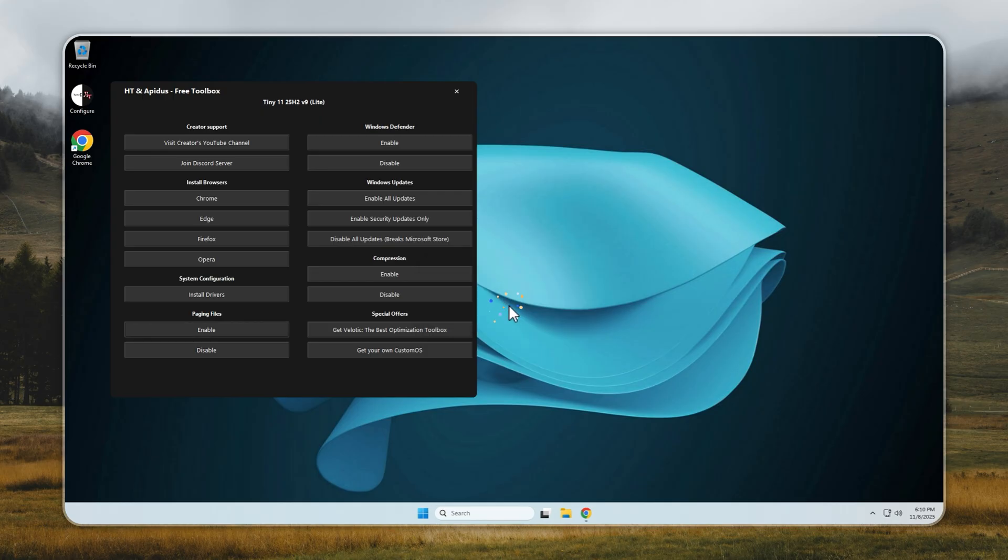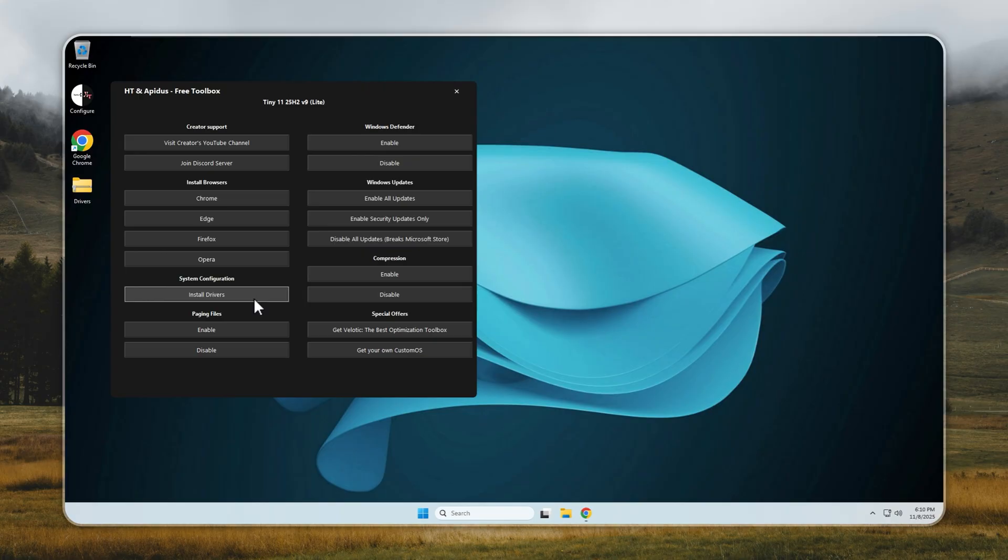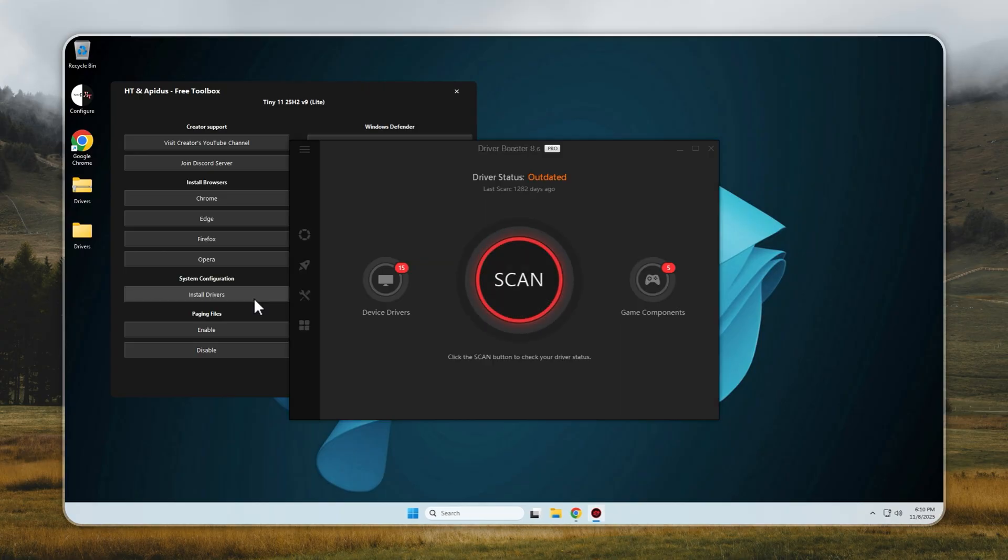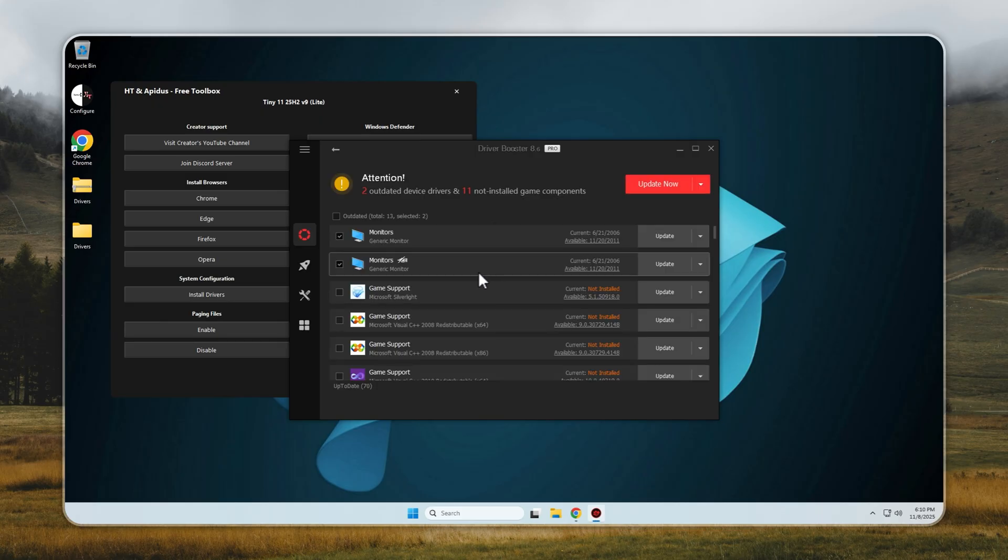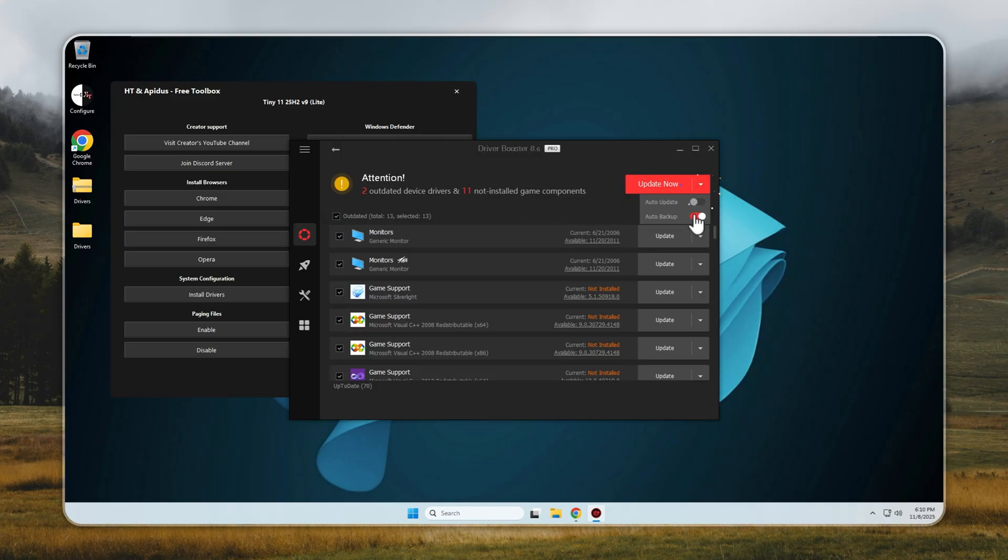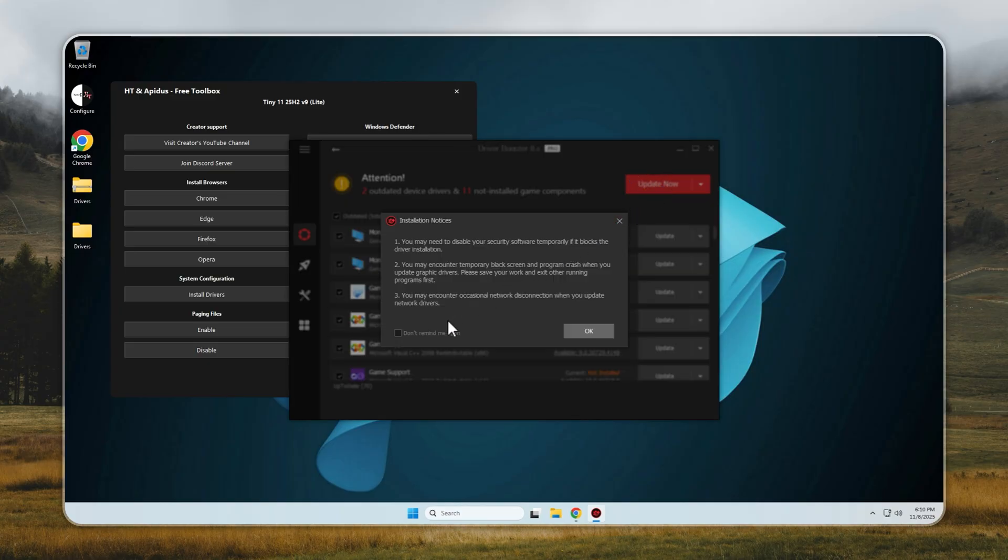Now let's talk about drivers. They're what make every part of your PC function correctly, from graphics and audio to network and input devices. In Tiny 11, installing them is simple. You don't need to browse untrusted sites or deal with manual setups. Open the Configure app, click Install Drivers, and when the list appears, either pick the ones you need or select Install All to handle everything at once.